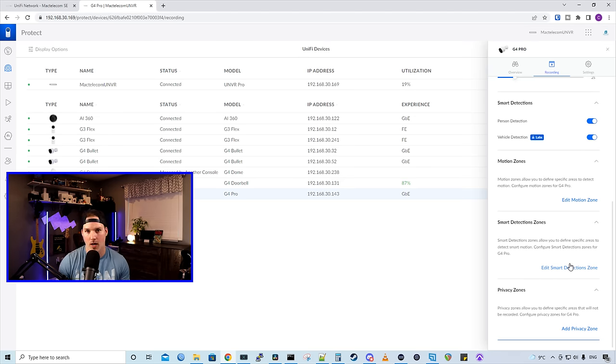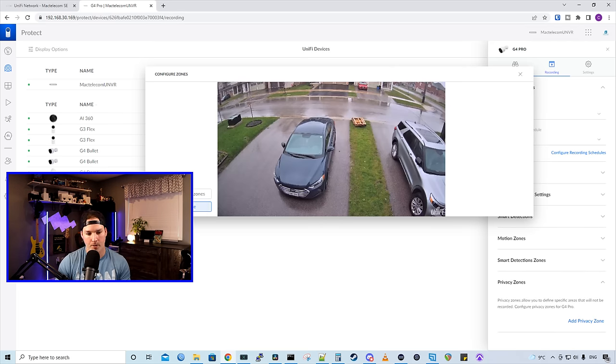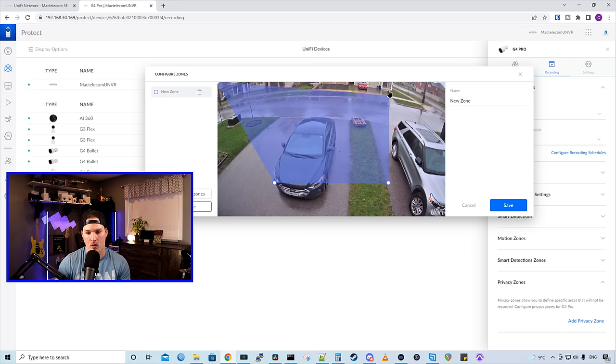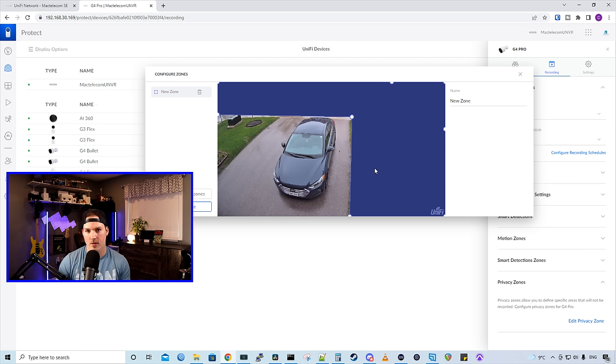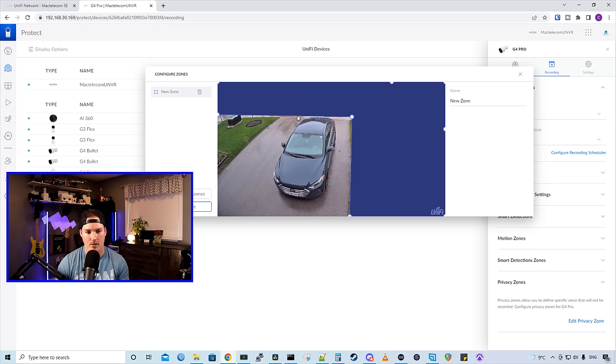Depending on your state or your province, you might have to have privacy zones where you can't record any of your neighbor's lawn or any other property. In that case, we would add this privacy zone. So now let's add a privacy zone to only show my property. I'm going to add a new zone. And then we're going to just pull and drag up to everywhere except my property. Now with the privacy zone set, everything is blocked off besides my property. So you need to follow your local state or province laws. For me, I could have everything recording. So I'm going to delete this.